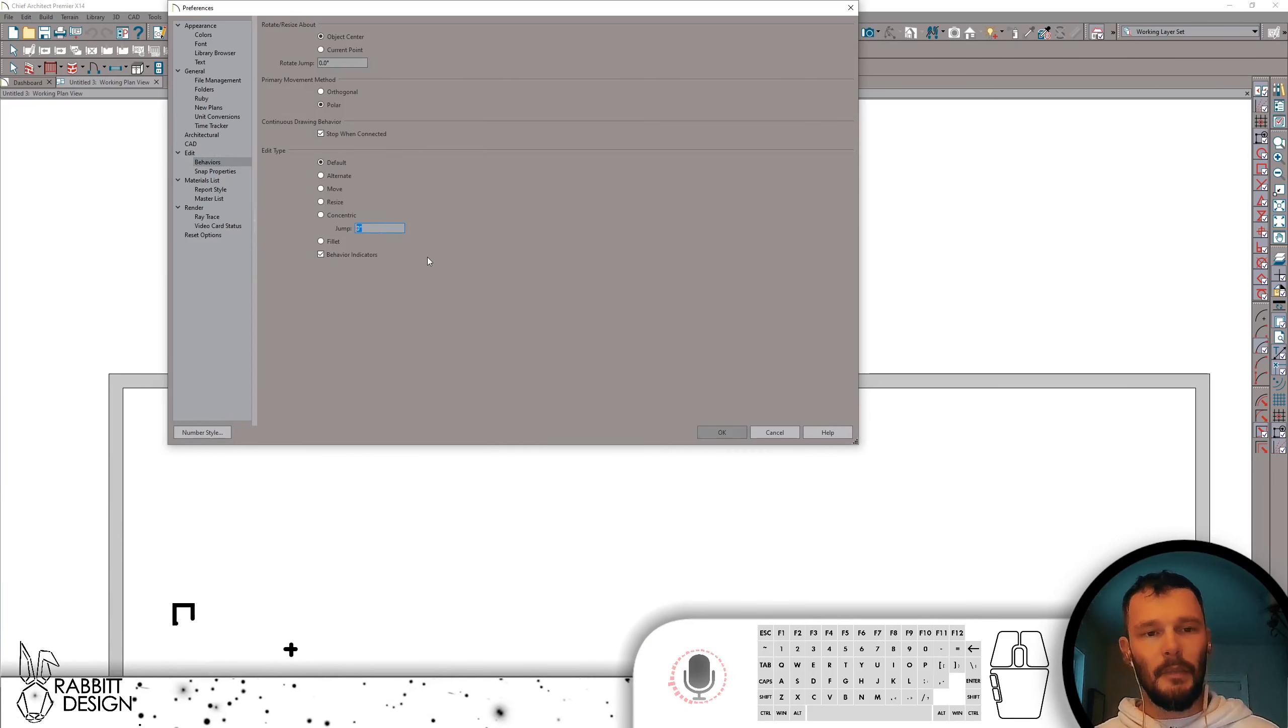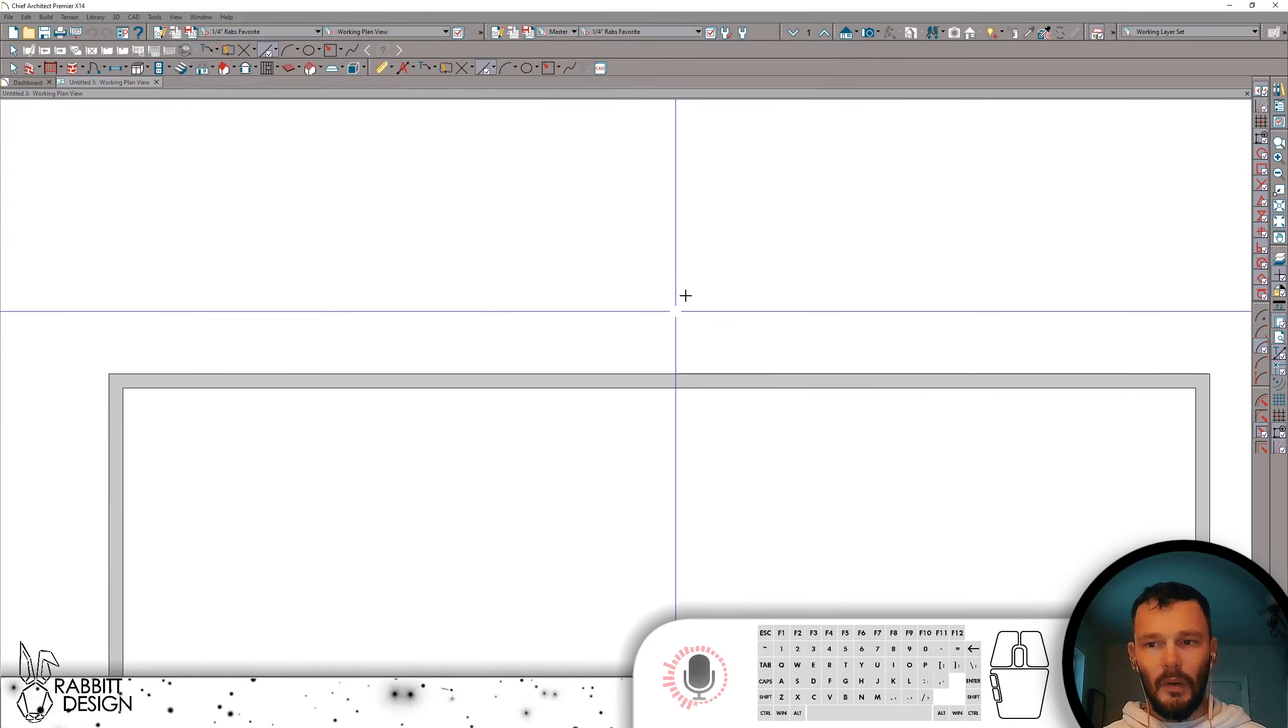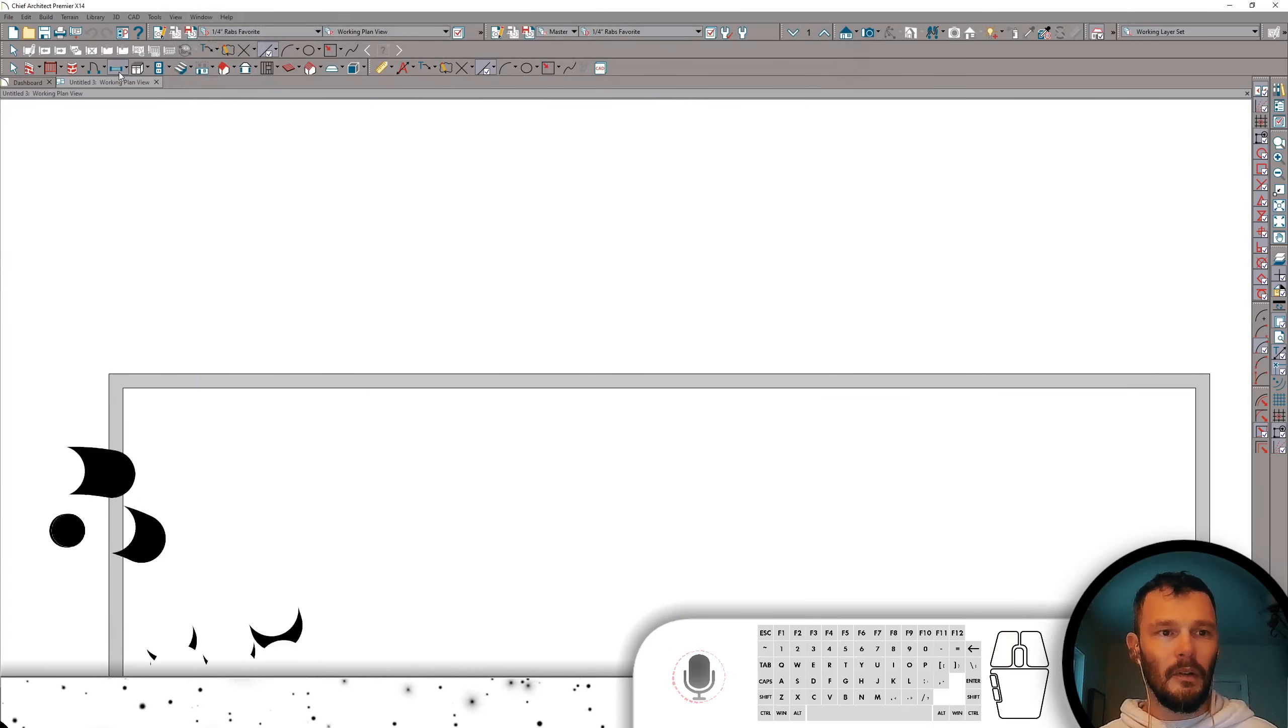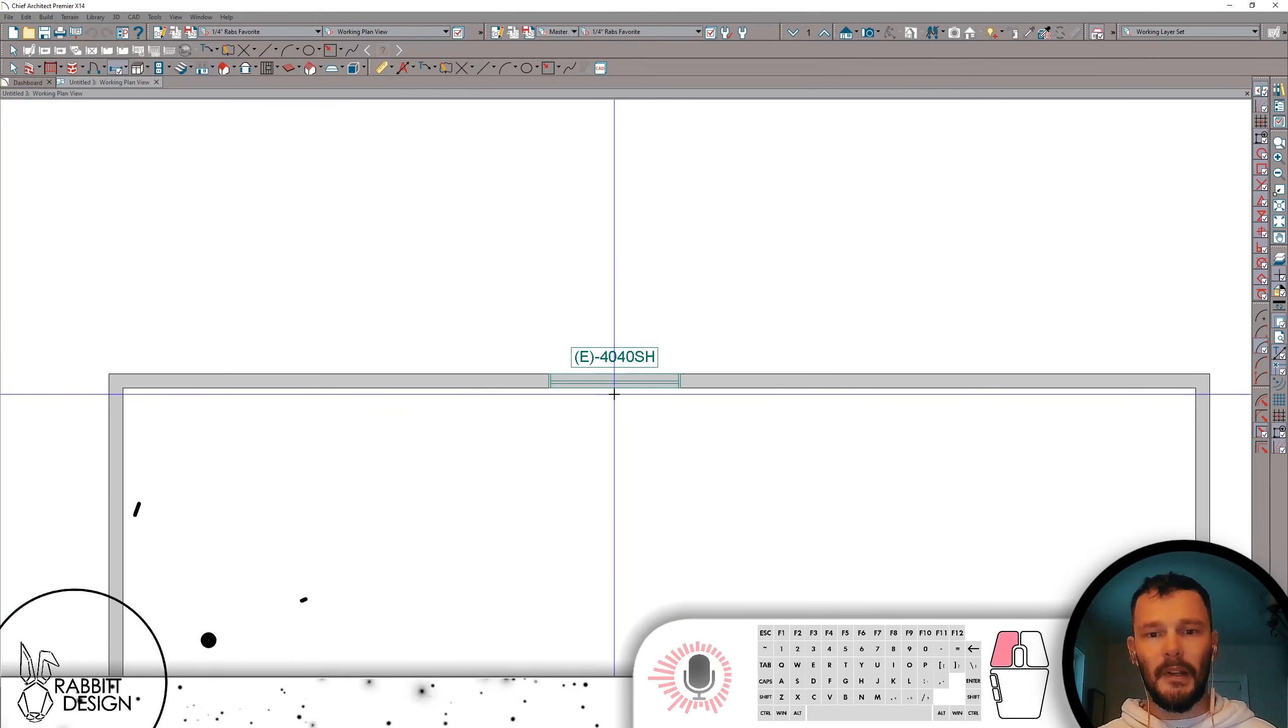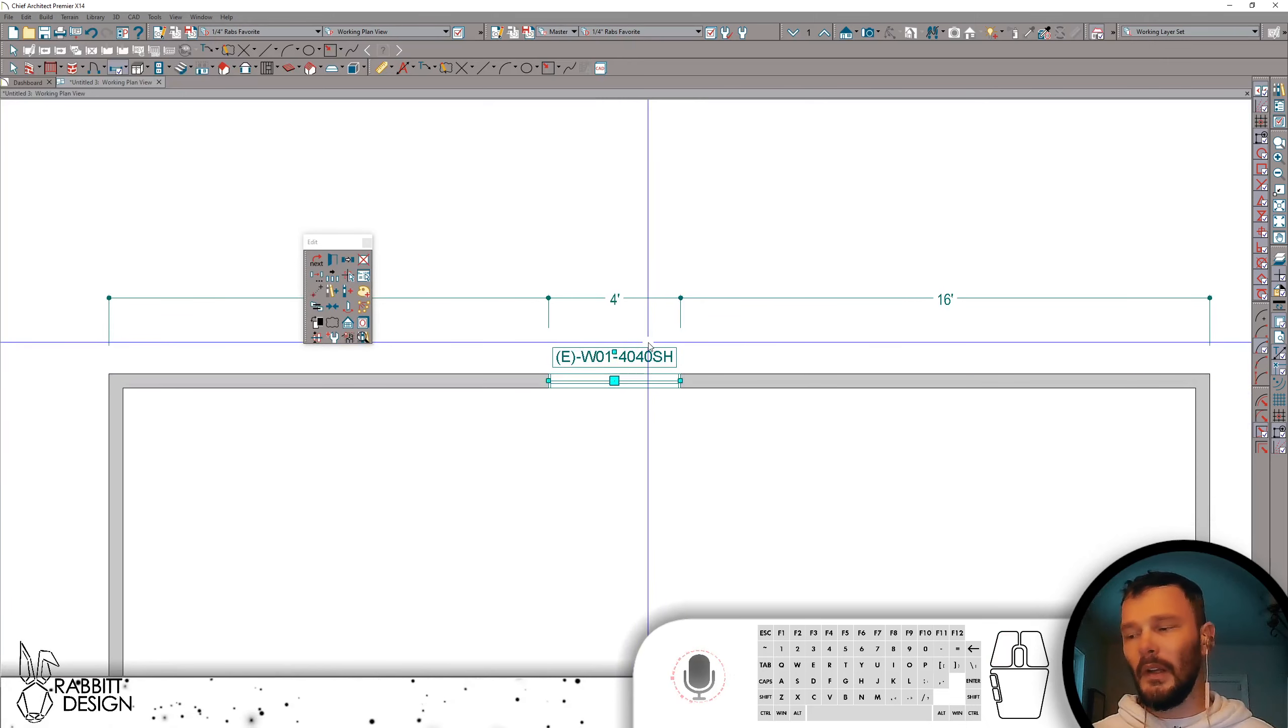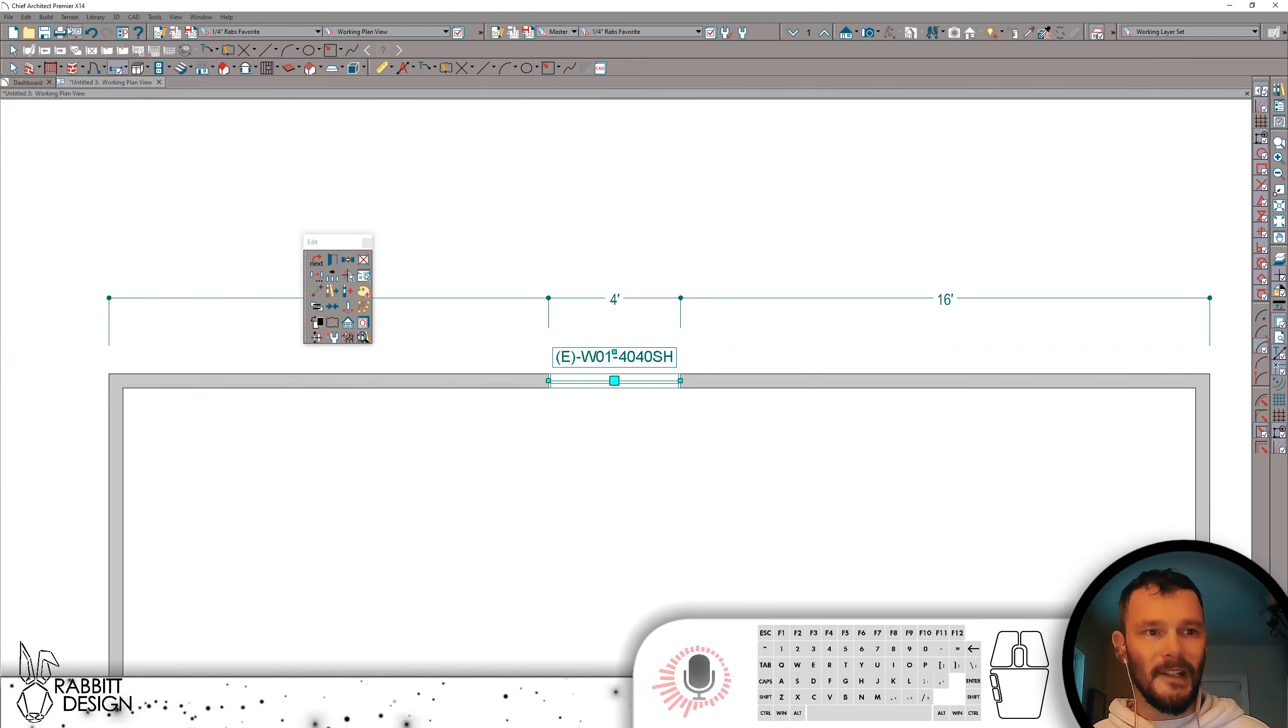I'm going to set a jump distance of 3 inches. Now, when I place a window, what's going to happen is if I resize this window using the concentric key, which is C.